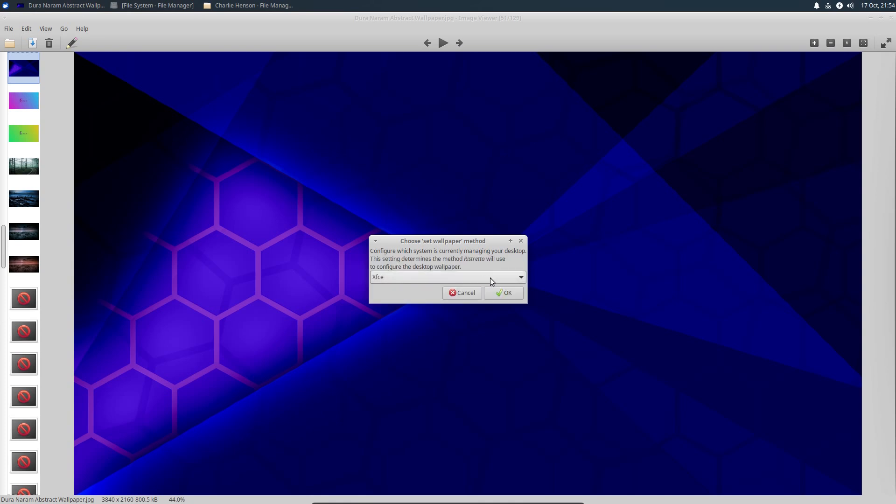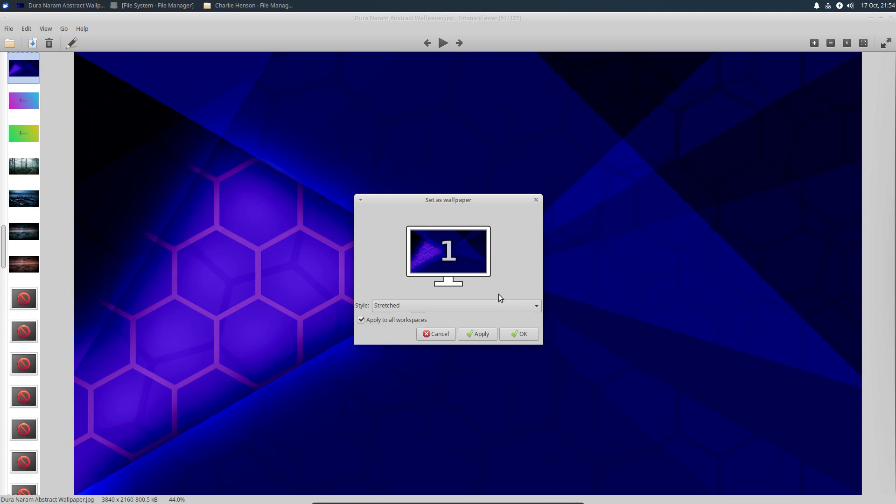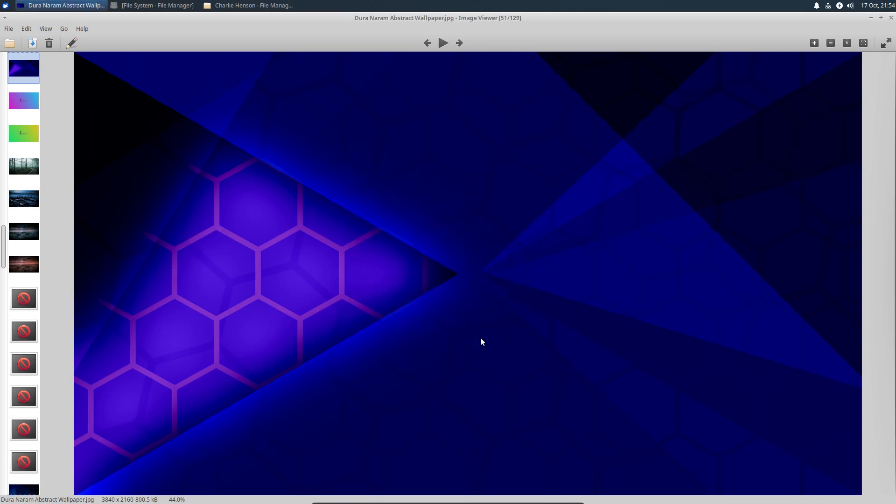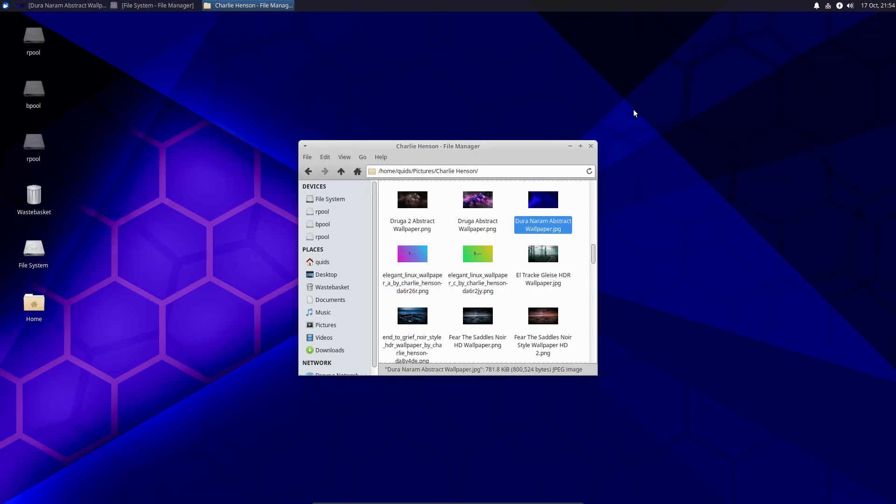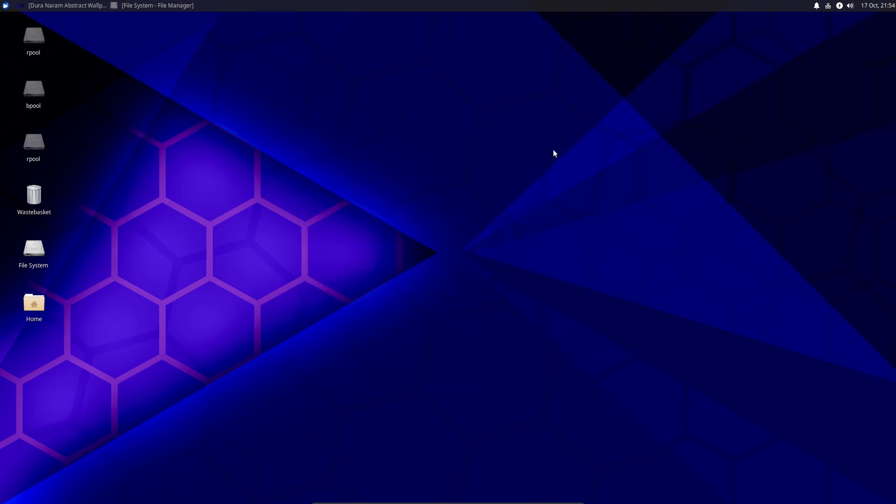Oh, configure which system is currently managing your desktop. Funny, I didn't get this on the Arch desktop, but we'll just go with the XFCE for the option and I'm just forgetting which side the Close, Minimize and Maximize buttons are on. Yeah, there we go. We now have the wallpaper applied through the Ristretto image viewer.